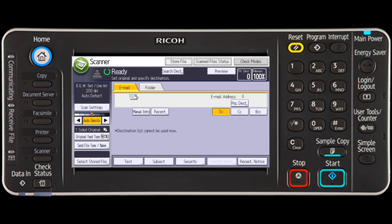Press the desired scan function tab. In this example, we have selected scan to email.